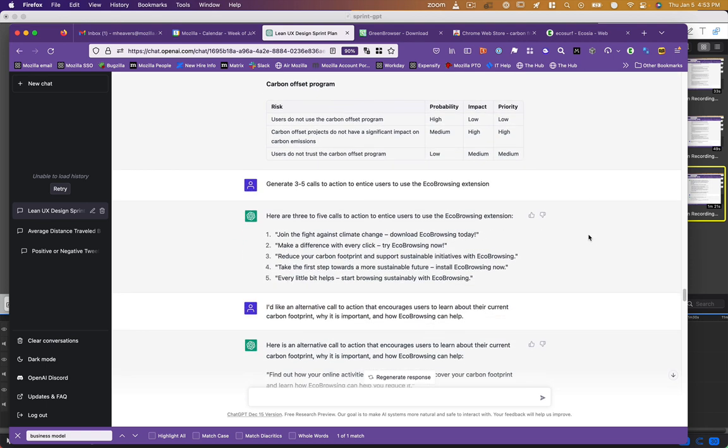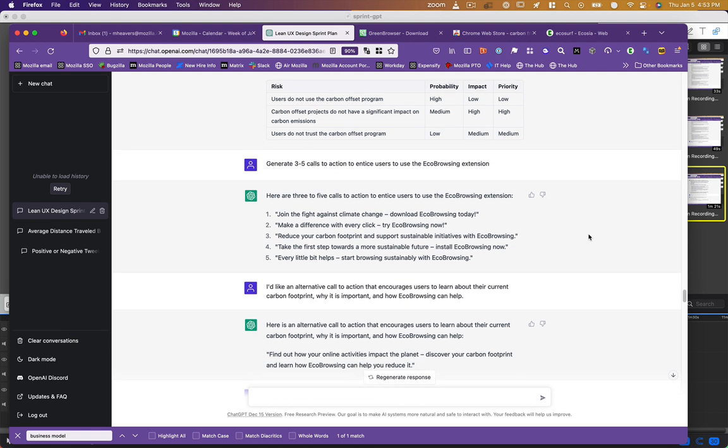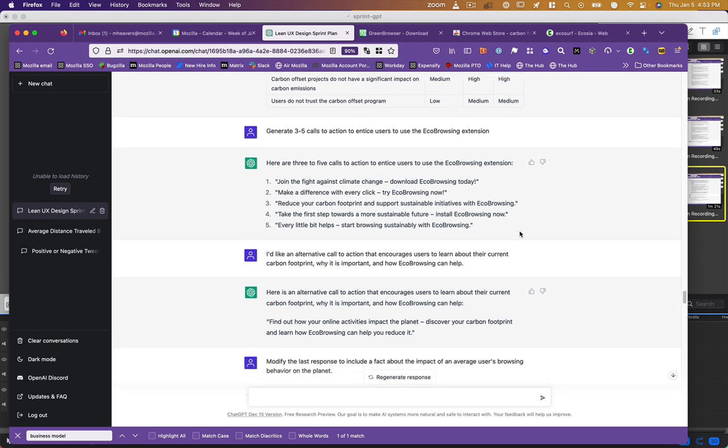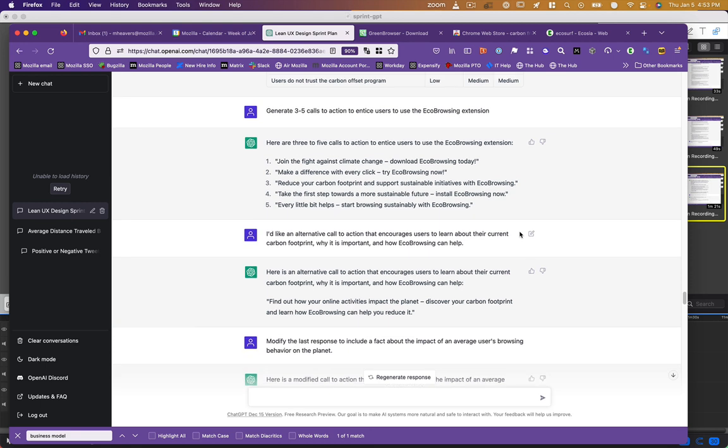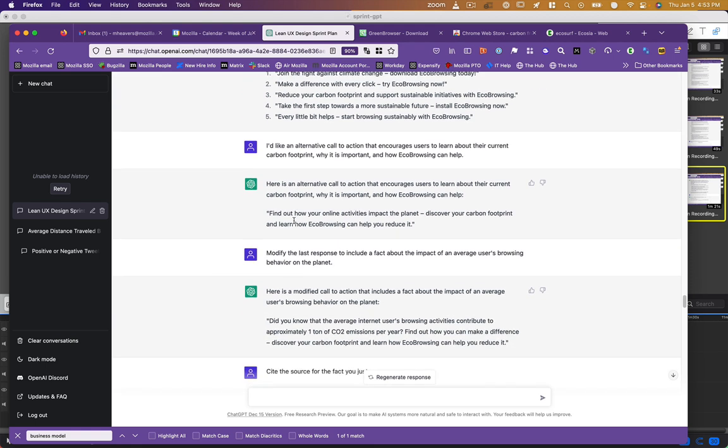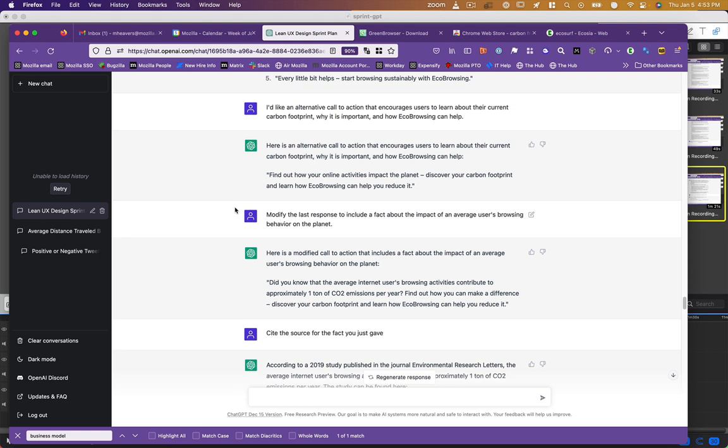And then I'm thinking, well, can I do my marketing? Generate three to five calls to action to entice users to the extension. Join the fight against climate change. Download eco-browsing today. These are all very aspirational and not necessarily language that I would try to approach my target audience with. So I said, hey, give me an alternative. Include something that allows them to learn about their carbon footprint, why it's important, how eco-browsing can help. And it actually improved, in my opinion. It said, find out how your online activities impact the planet, discover your carbon footprint, and learn how eco-browsing can help you reduce it. So much more approachable, much more human. And it just required some additional context.